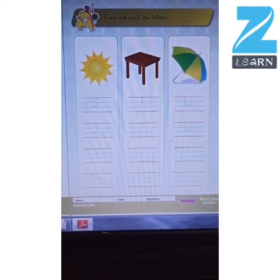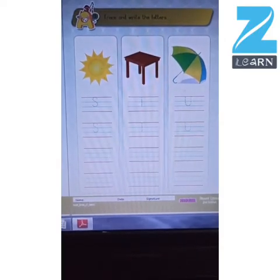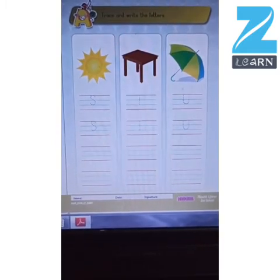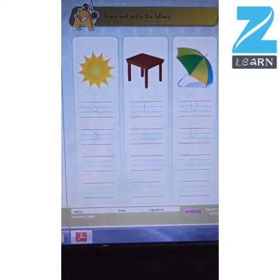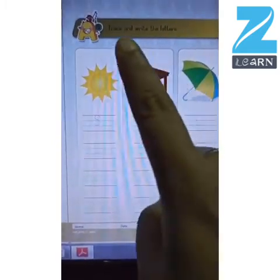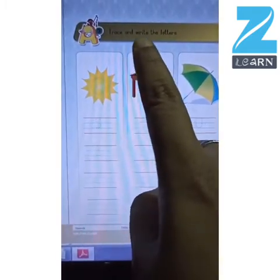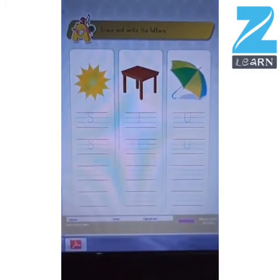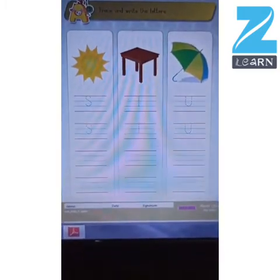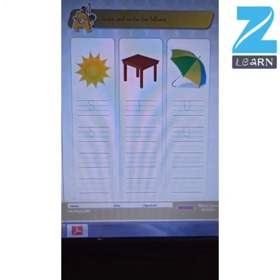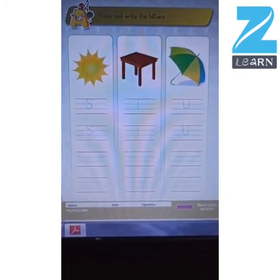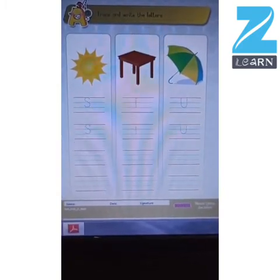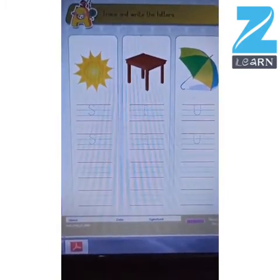Here comes the worksheet. Let us read the instruction first: trace and write the letters. So we will have to trace and write the letters that we have learnt today.